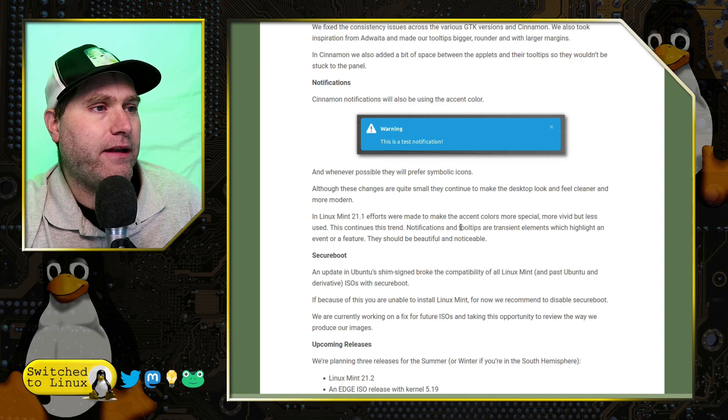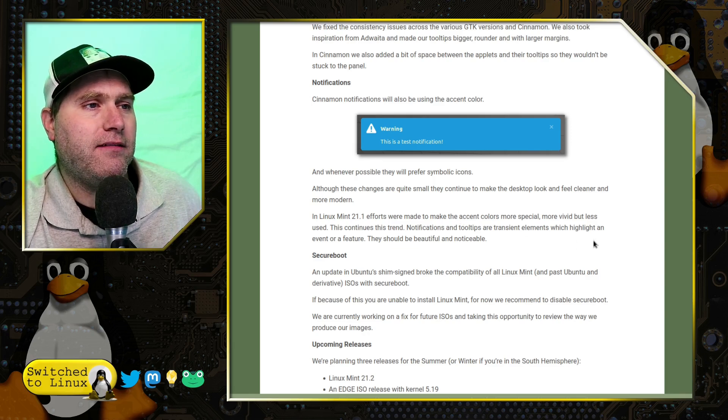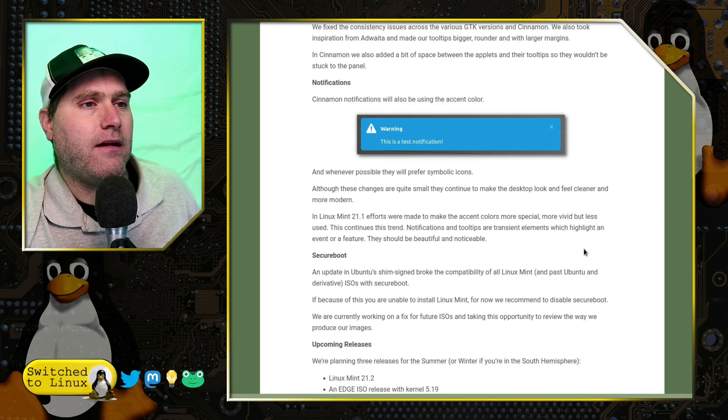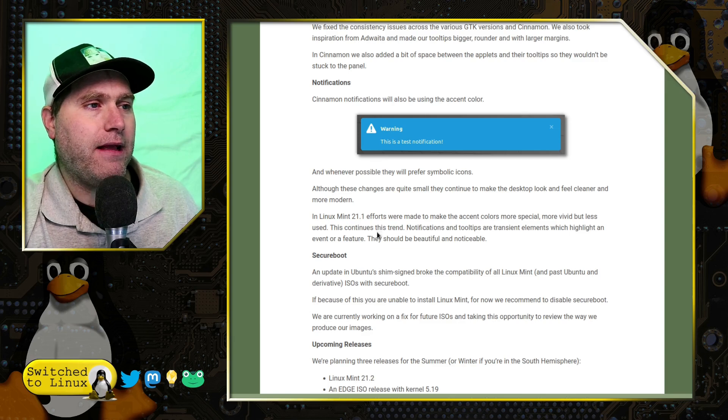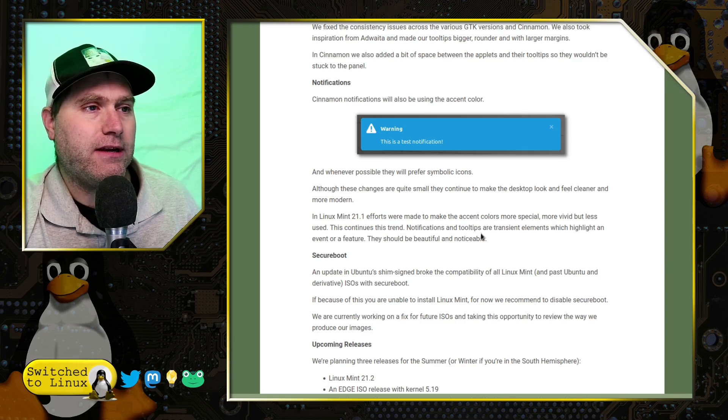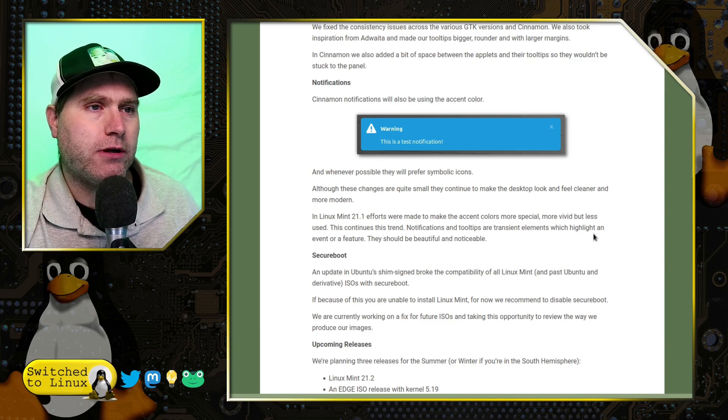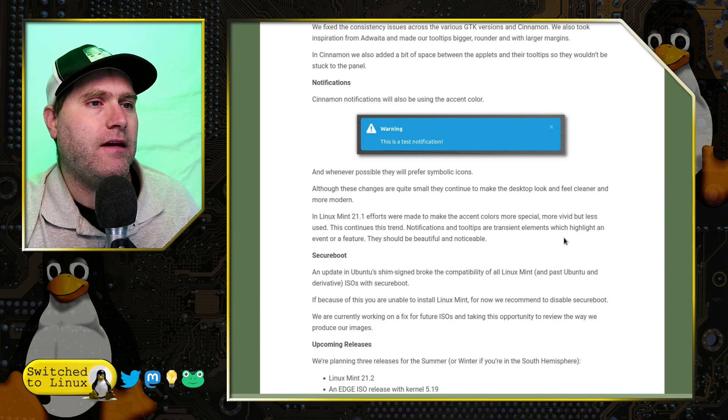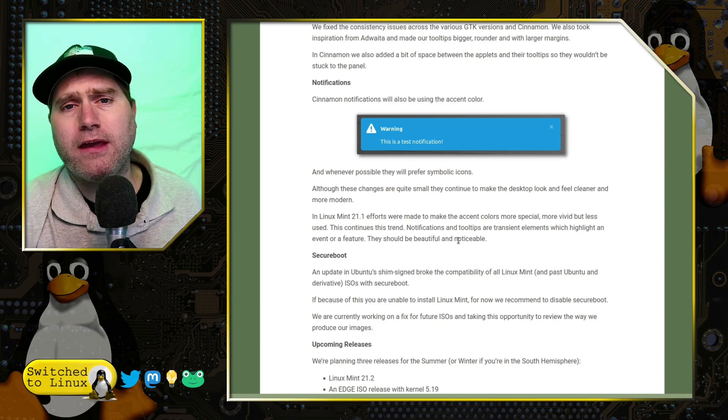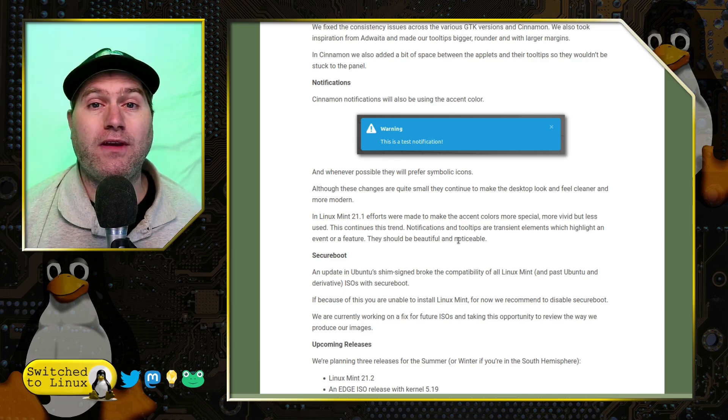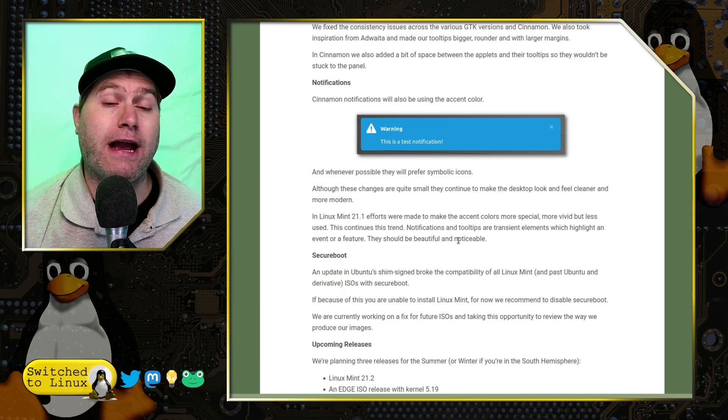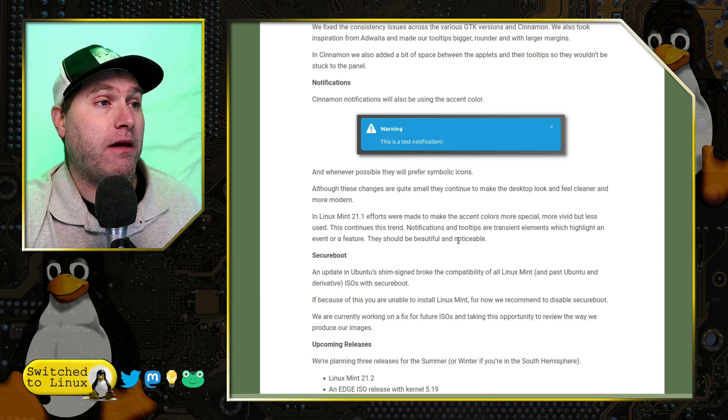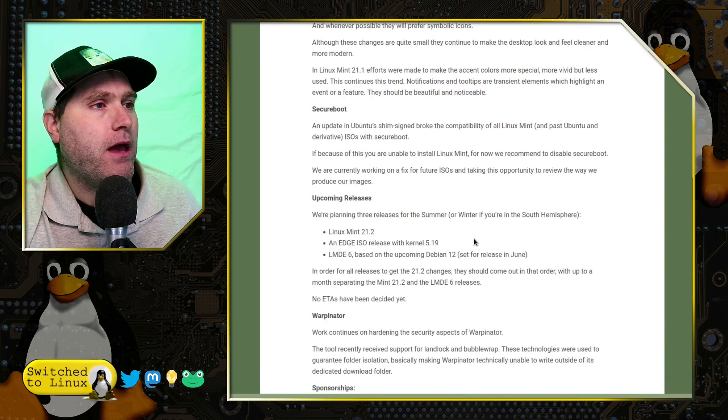And in Linux Mint 21.1, efforts were made to make accent colors more special, more vibrant, but less used. This trend continues. Notification tooltips are transient elements which highlighted an event or a feature. That's why I think it's best in the tooltip, but not the notification. I think it's going to be way too distracting. That's my thought. But we'll see.